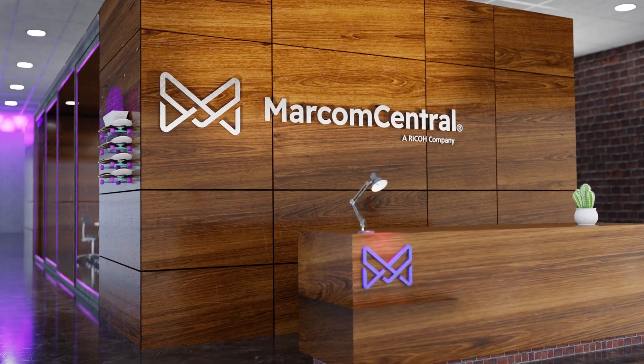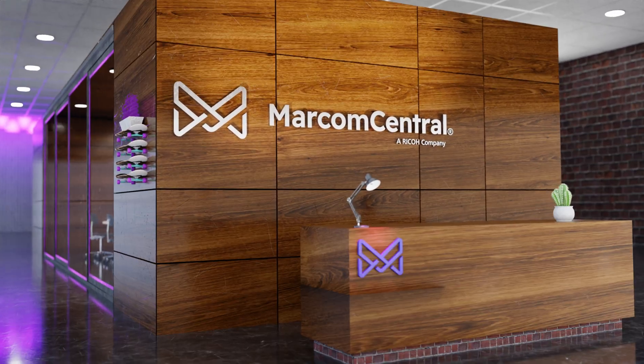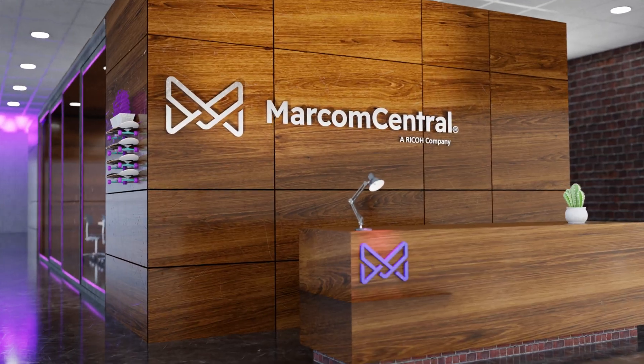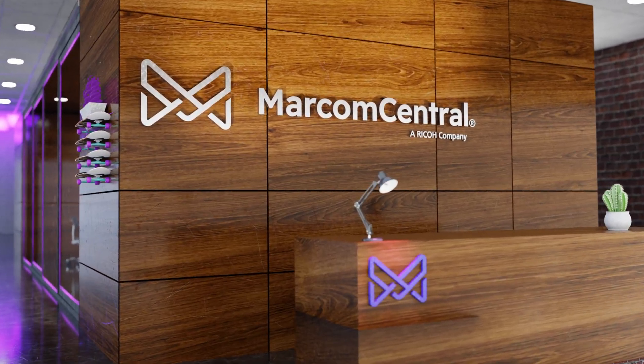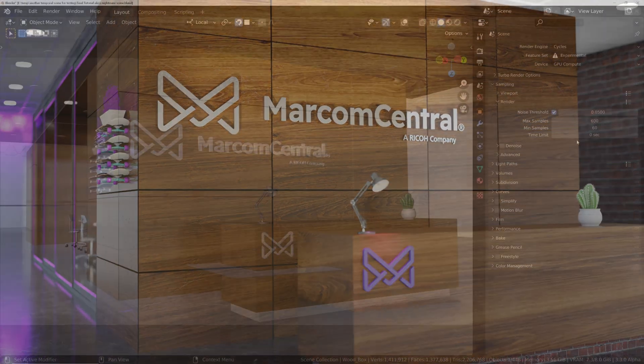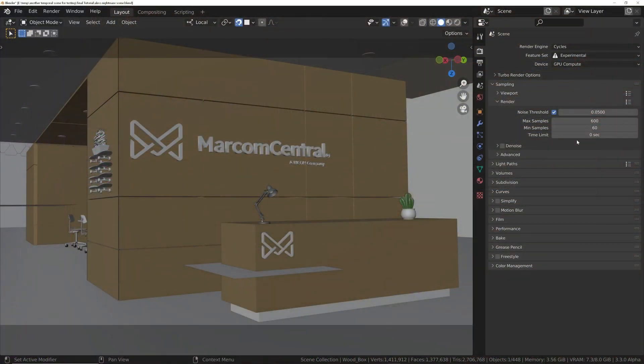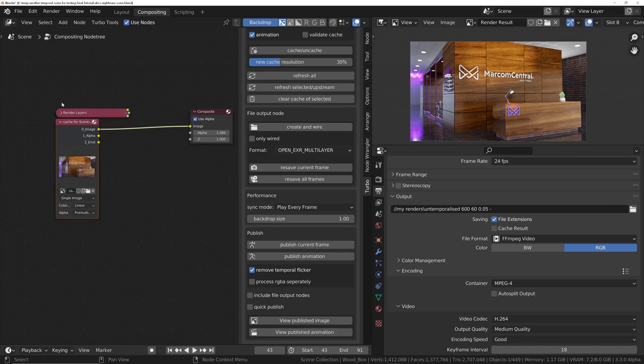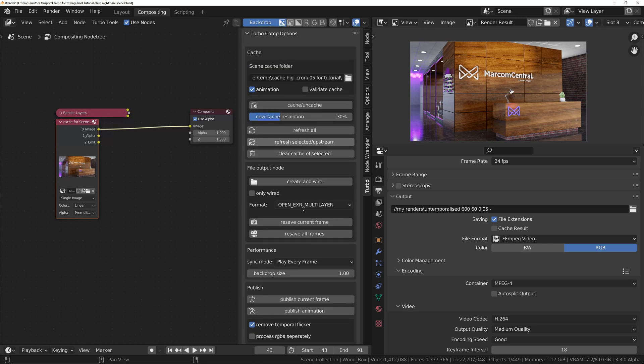So let's have a look at how we can use the new temporal stabilizer feature to get rid of this. So it's really straightforward. All we do is go across to the compositor, and you'll notice we've now got this tree set up for us, which we don't need to worry about. This basically allows you to take advantage of all the other features that come with TurboTools. To stabilize it, incredibly straightforward, all you need to do is literally click one button.